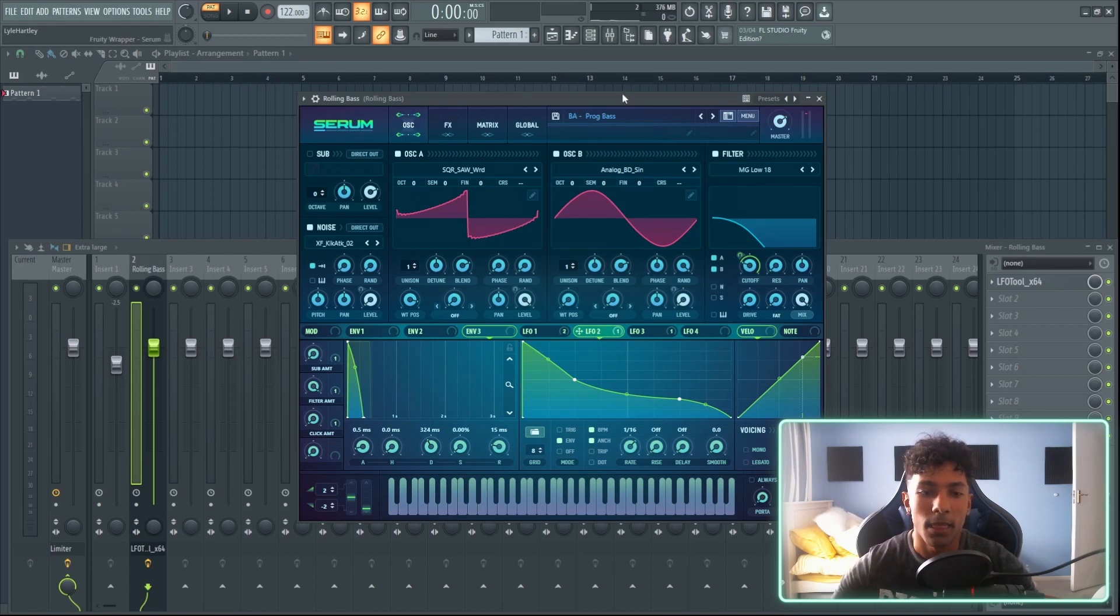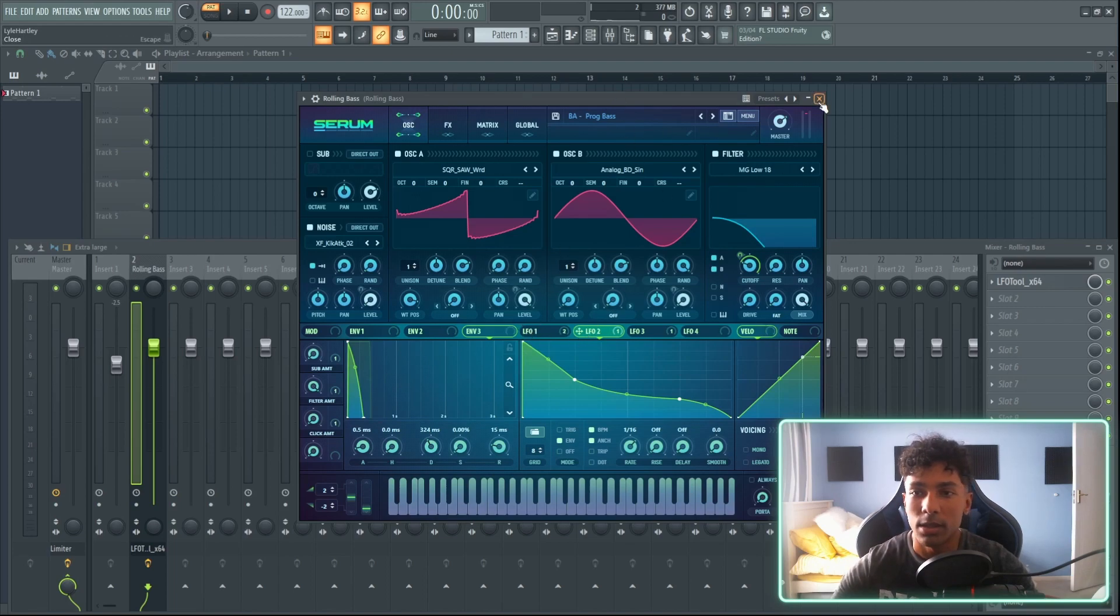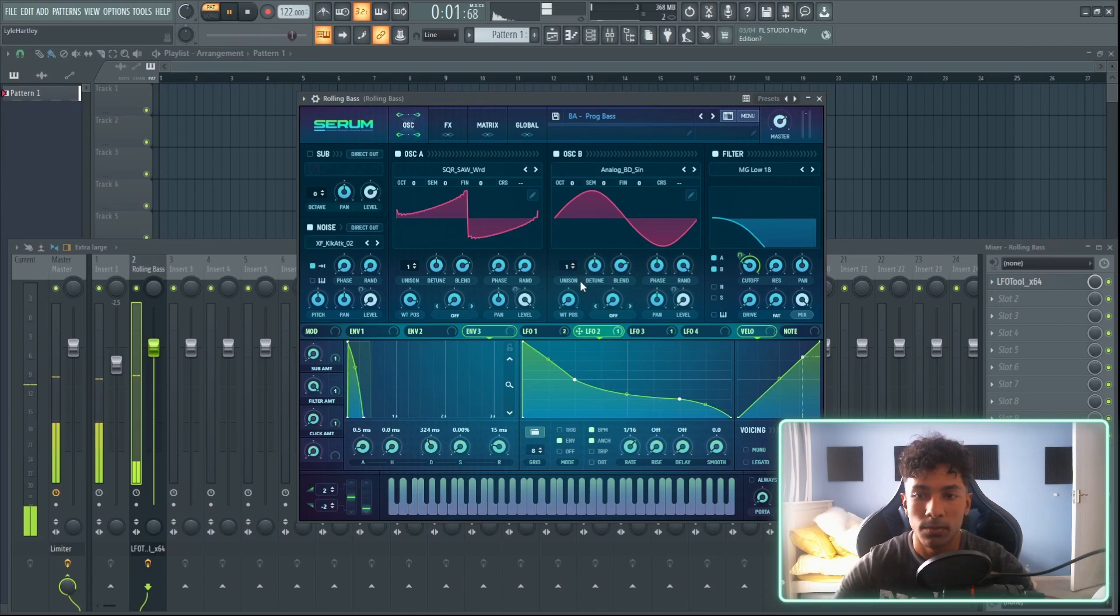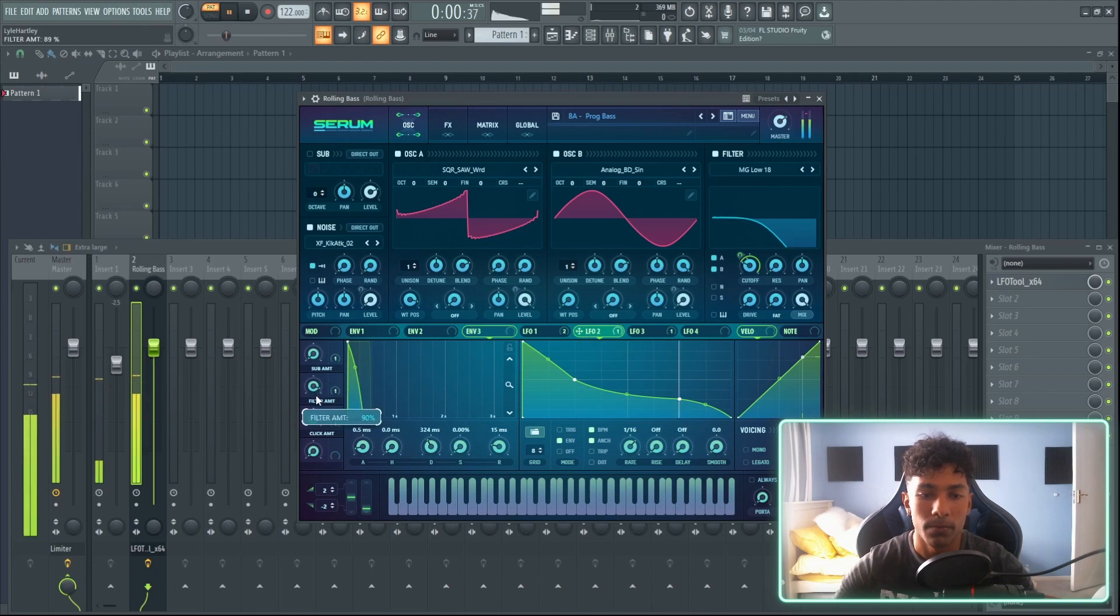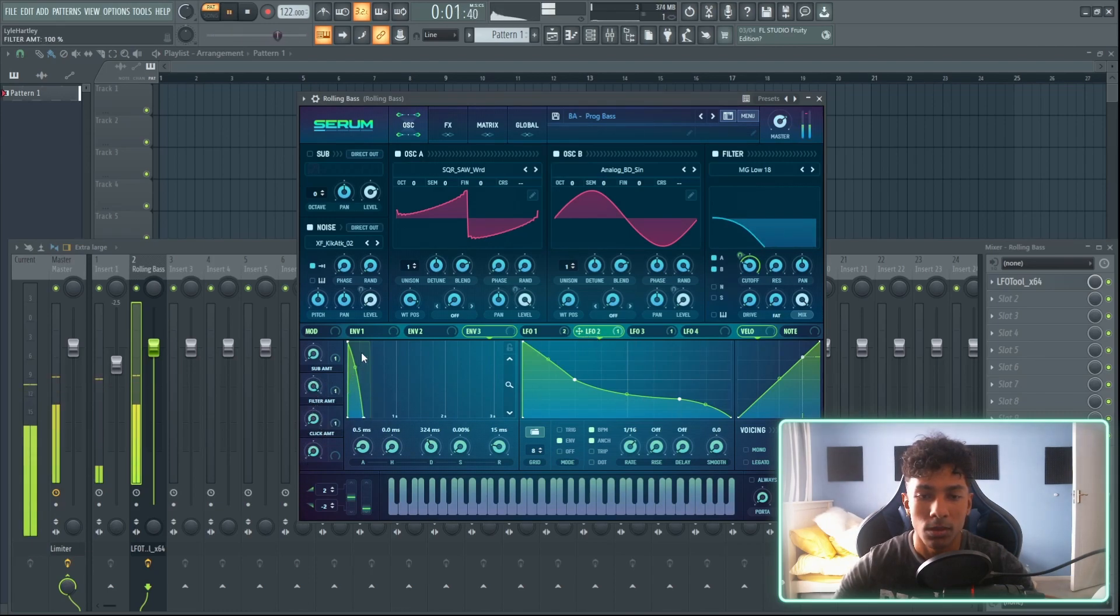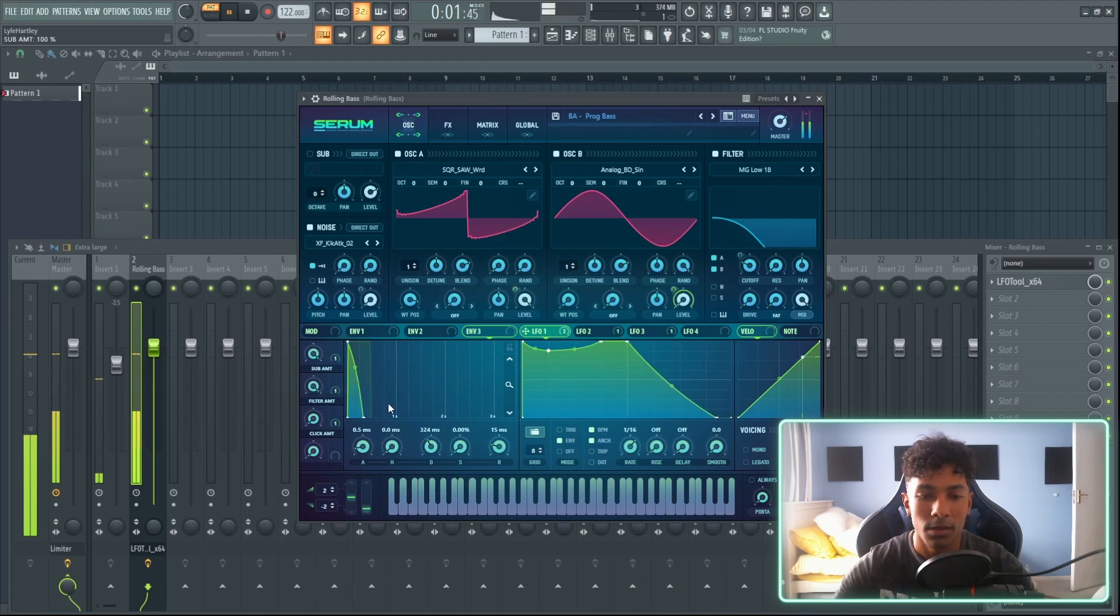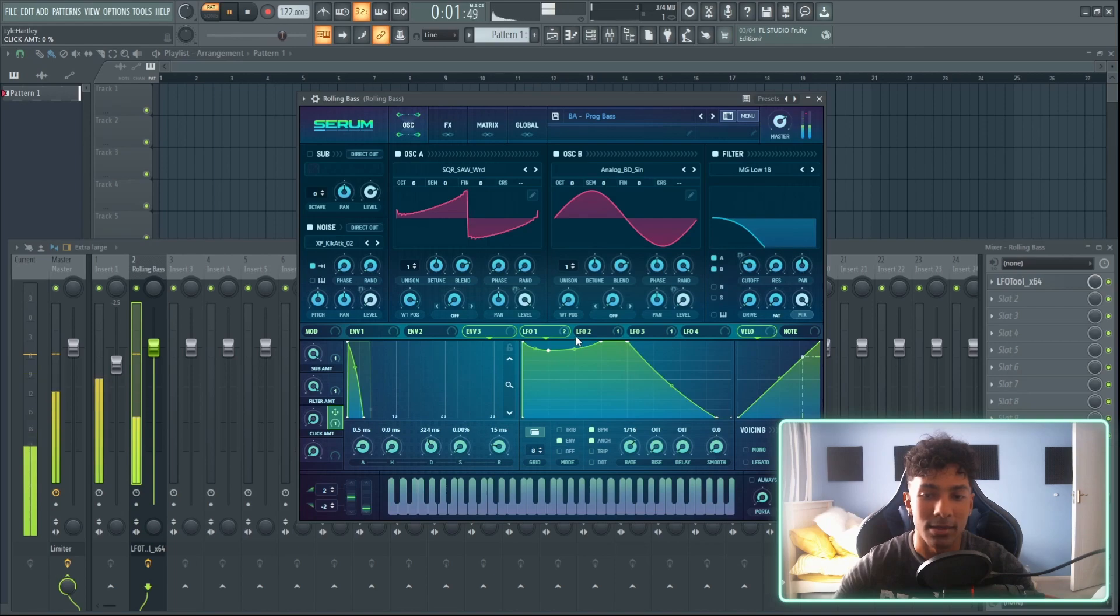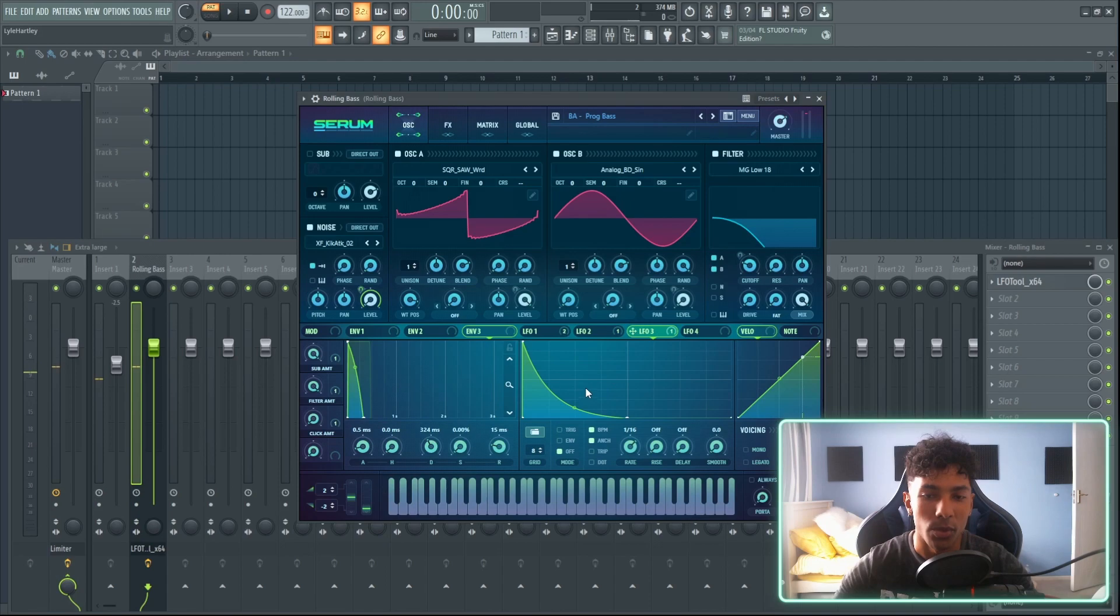I'm just going to show you all of these and how they kind of sound. So this is the sound originally. My filter amount is LFO 2, my sub amount is LFO 1, and my click amount has been set to the noise, which is basically LFO 3 has been set to the noise level. So I can adjust my click amount.